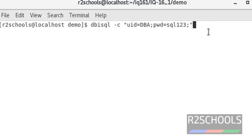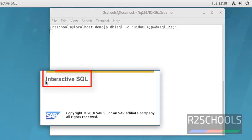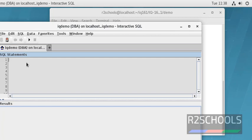It will start Interactive SQL. See, it is opening Interactive SQL. It has been connected to Interactive SQL.